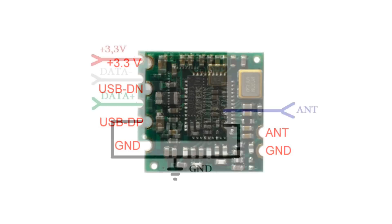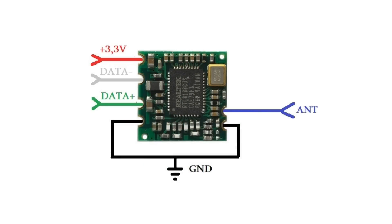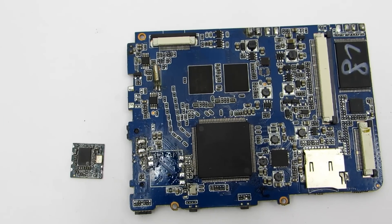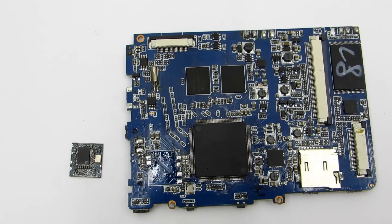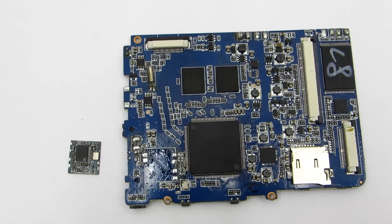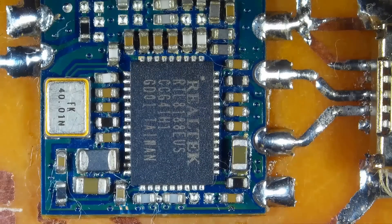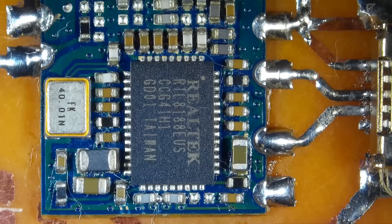Connection is very simple. Two contacts for power supply - plus 3.3 volts and ground. The antenna and two information pins for data. The only problem is that the voltage of the USB port of the computer is 5 volts, but the module is powered by 3.3 volts.